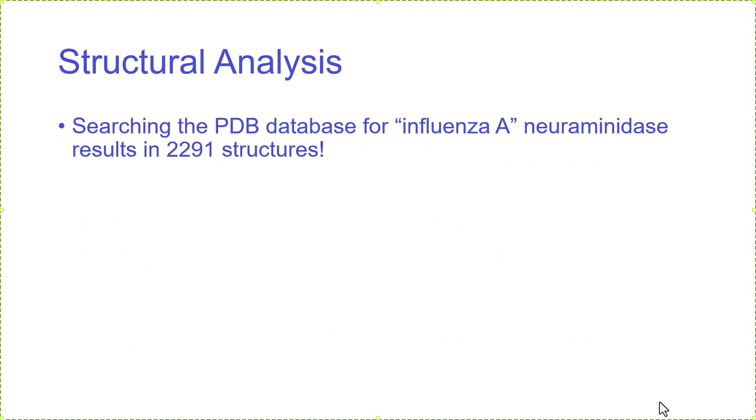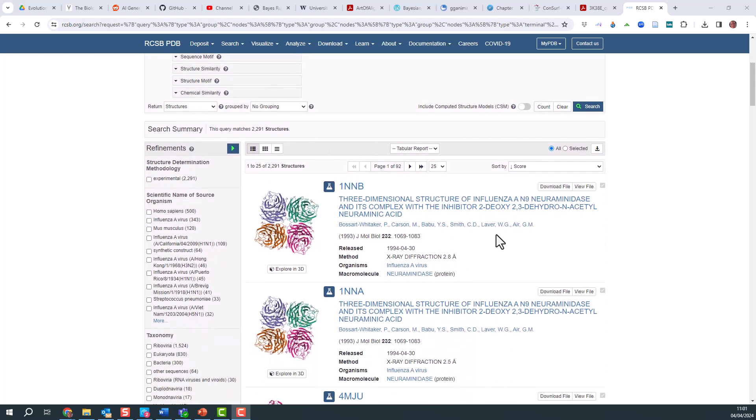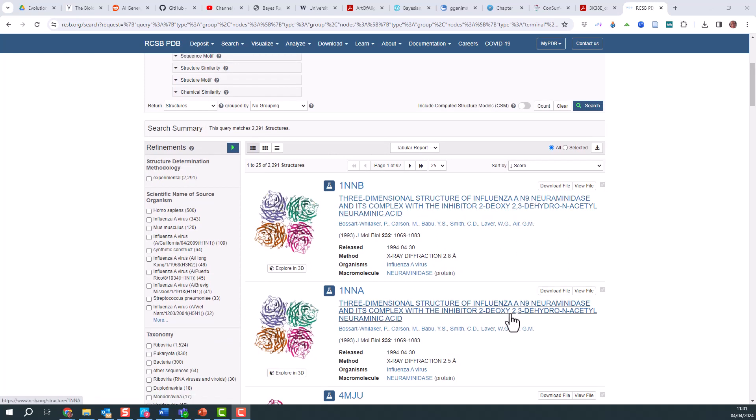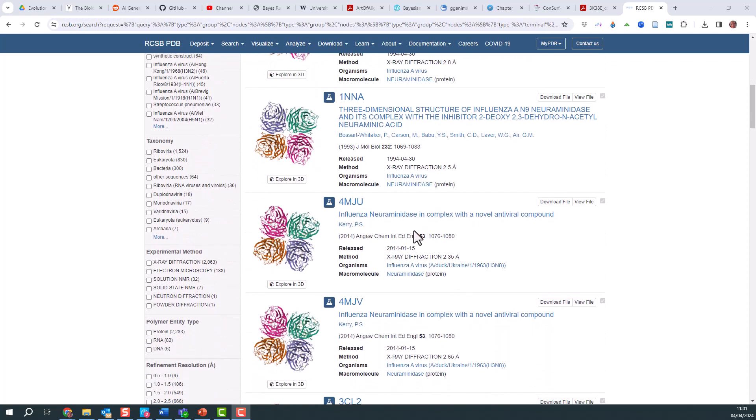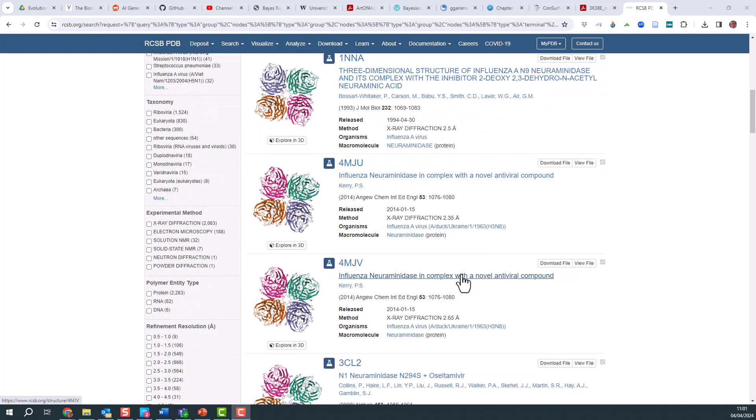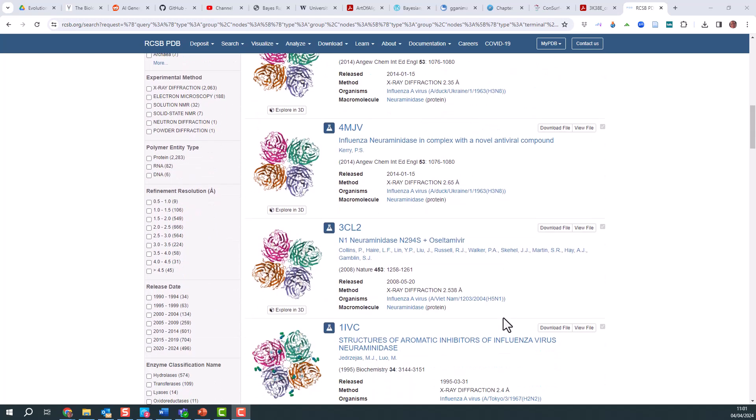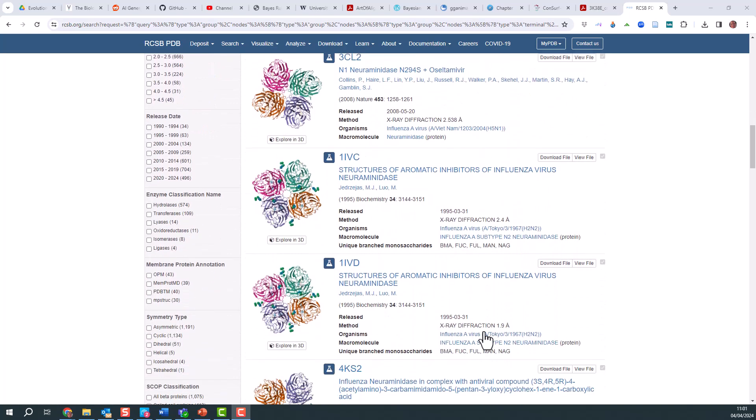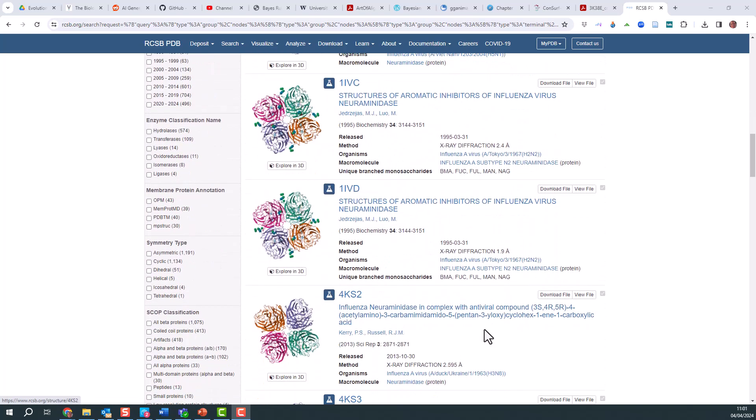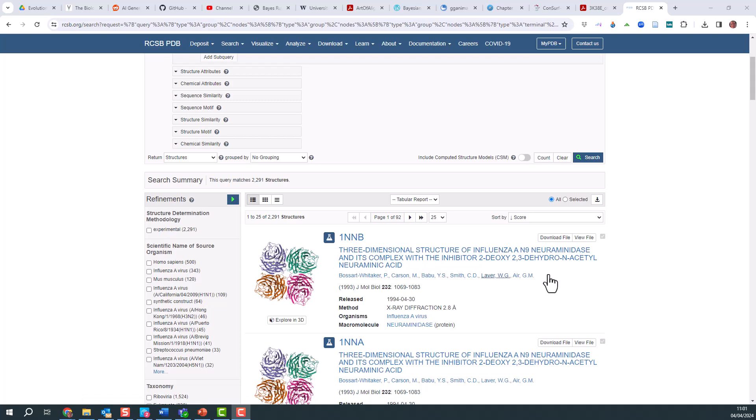I'm going to start with a structural analysis. Searching the PDB database for influenza A neuraminidase results in 2,291 different structures. Here are the first 25 of the 2,291 sequences. This first one is an N9 neuraminidase, the second one's N9. This one is not telling me which N it is, neither is this one. This is an N1. I'm going to start with the N9s, so that's 1NNB.